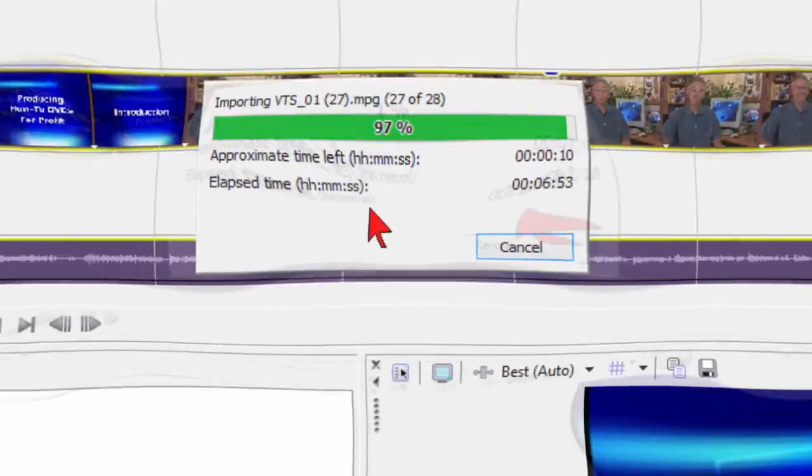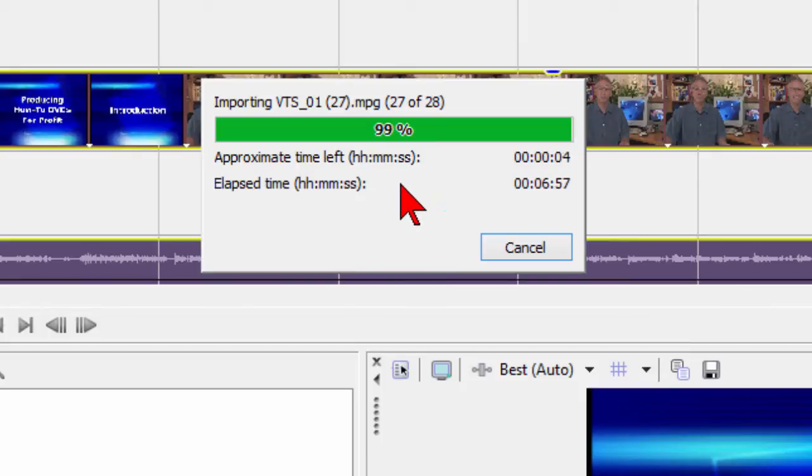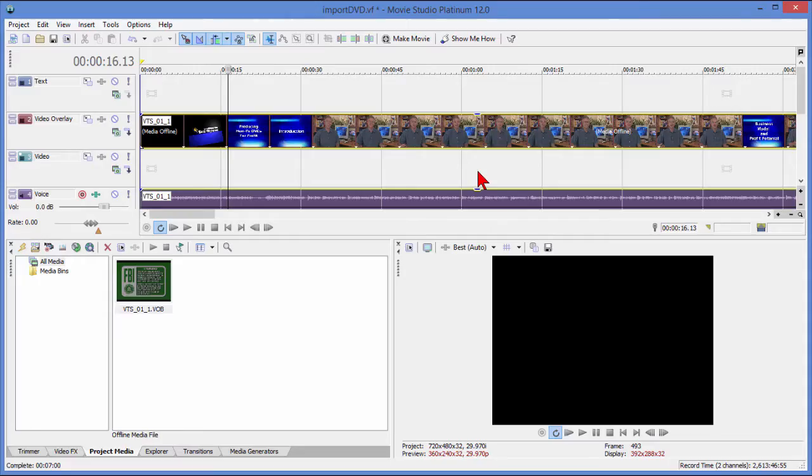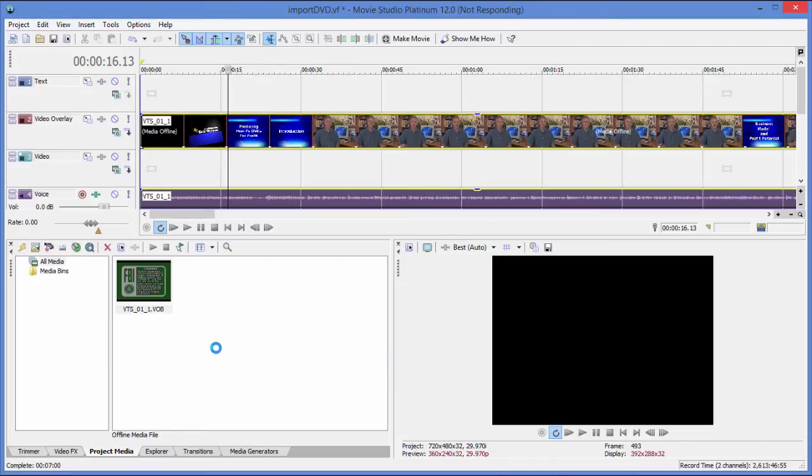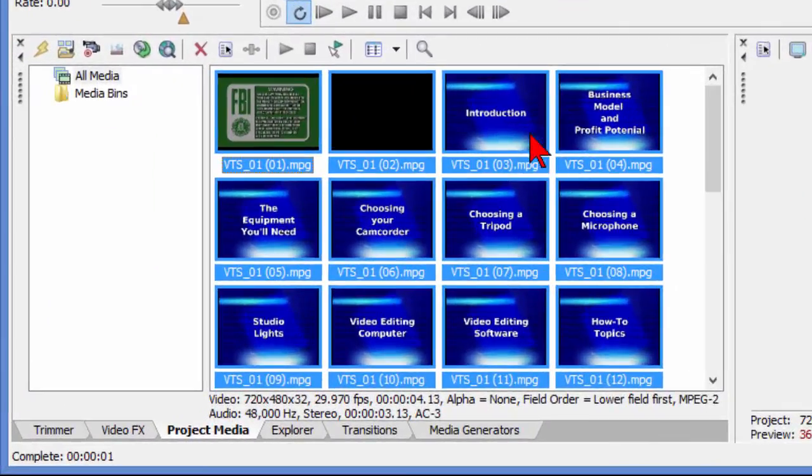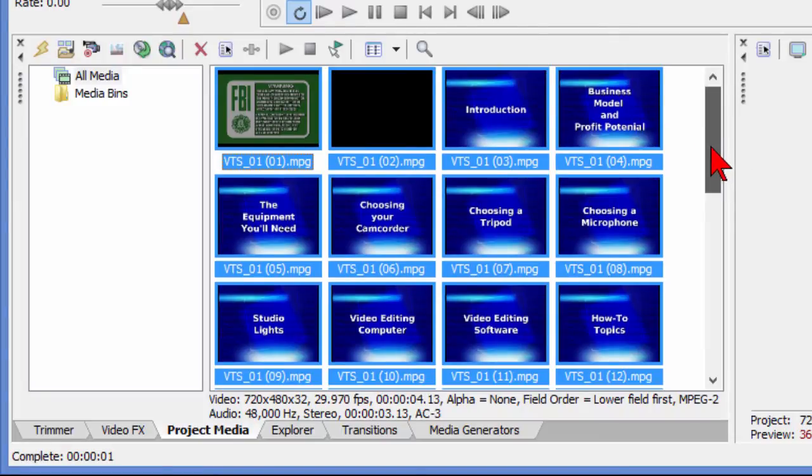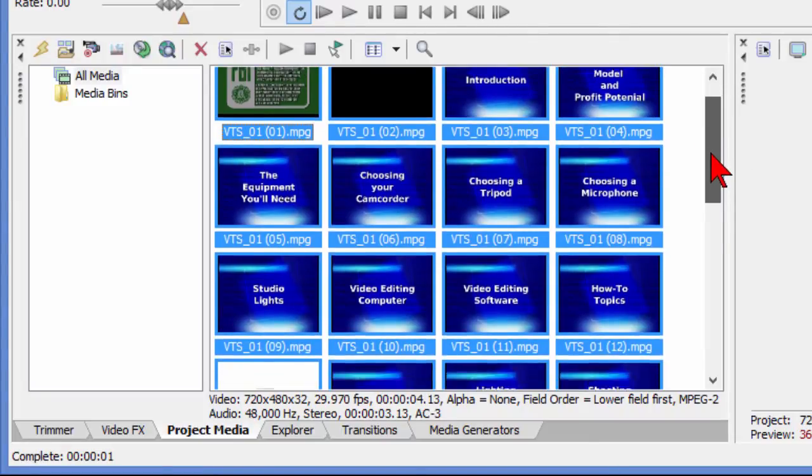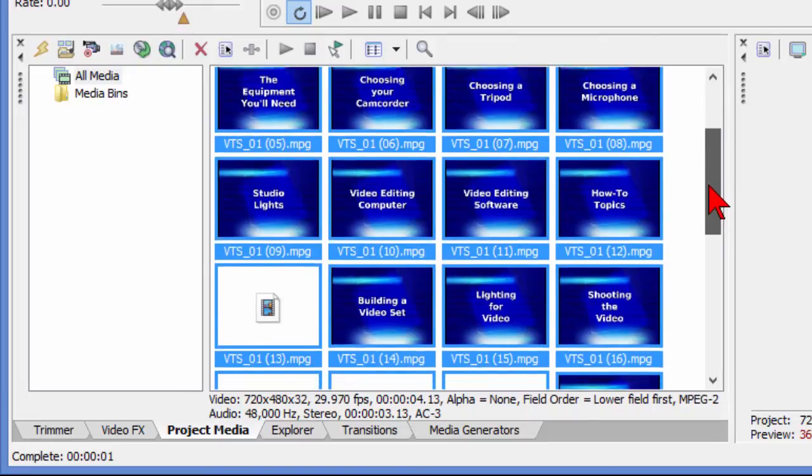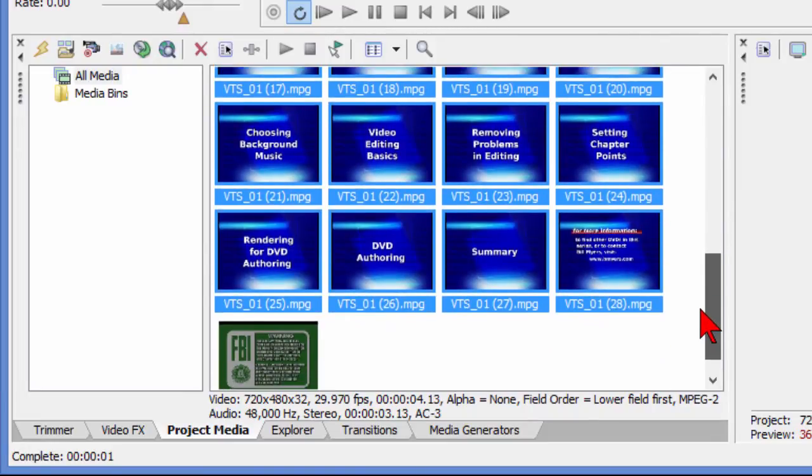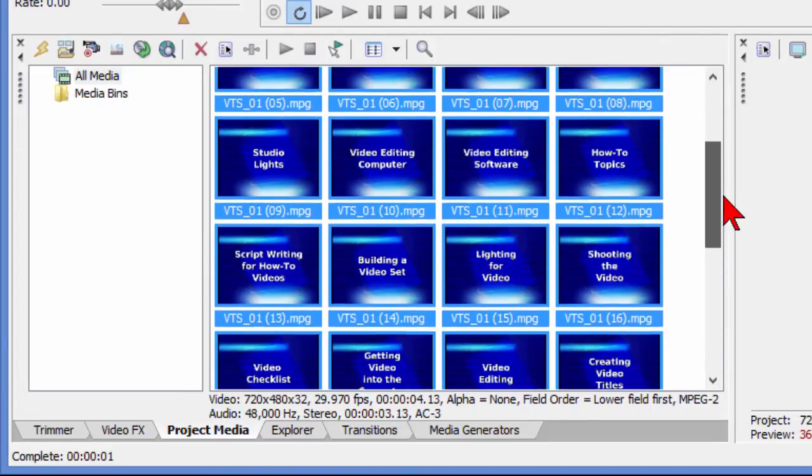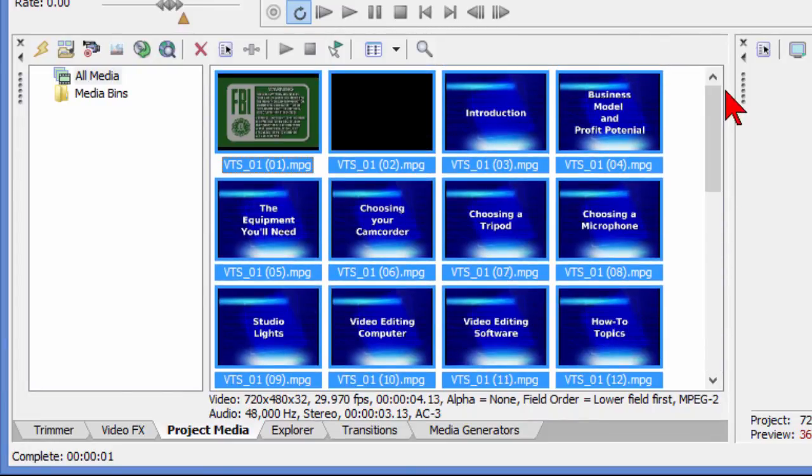The importing of the video file from the DVD is taking quite a while. Right now we're at 98% and it's taken almost seven minutes to import that. It's going to show up in our project media bin in a moment, and there it is. You can see that it imported as a number of separate files—that's because this particular DVD was a number of separate files. It's broken out each one of them individually because this DVD was made by chapters.